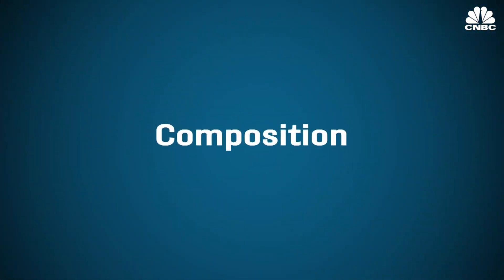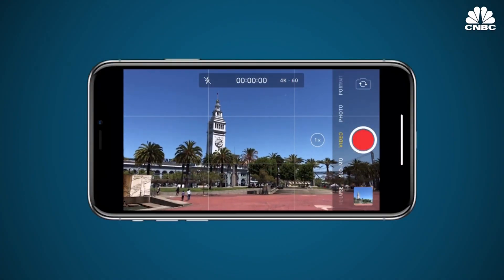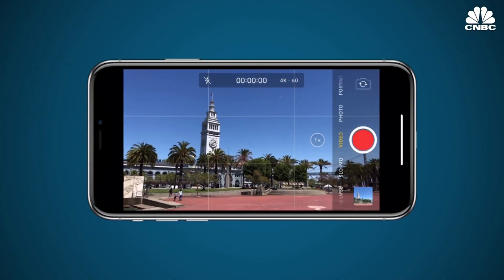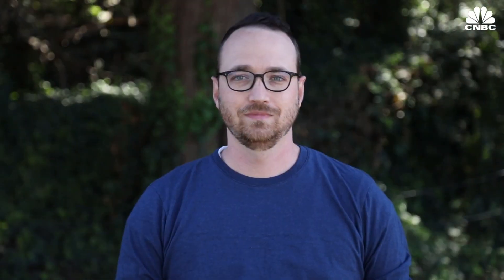So let's talk about composition. Activate the grid on your camera app and use it to help frame your subject when filming, and align points of interest to the intersecting points of the grid. When filming people, try not to leave too much space above your subject or too little. Aim for something in between.